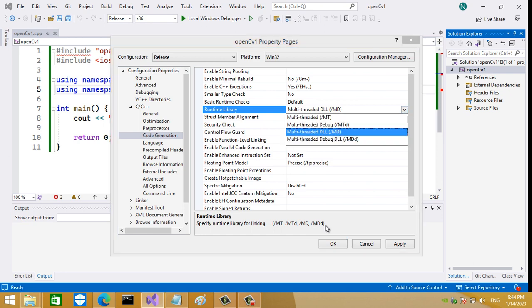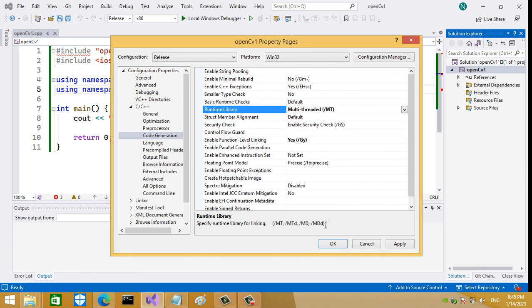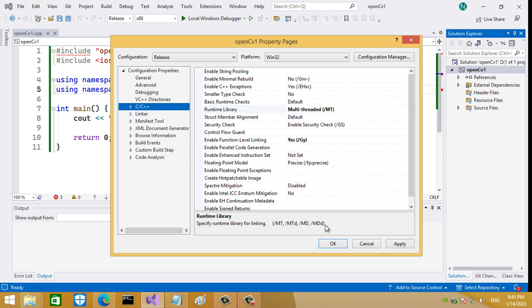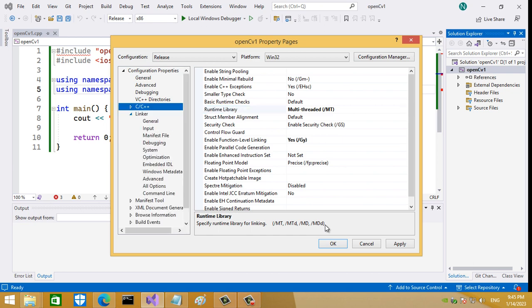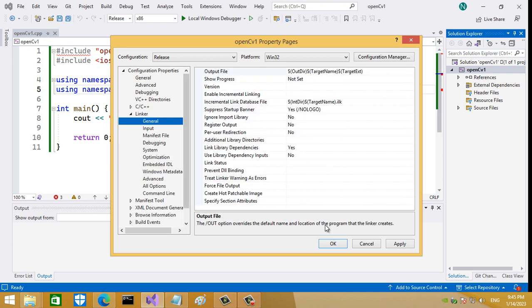That means I don't need my application to be linked with any other DLL, so just select Multi-threaded. The other thing, go to Linker and go to General, Additional Library Directories.